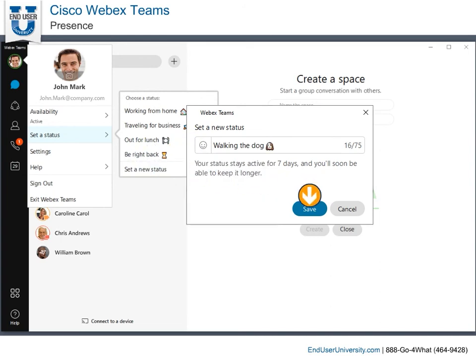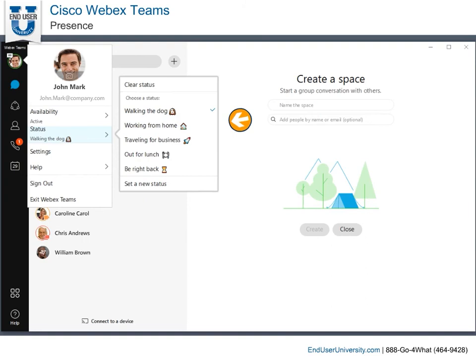Then click Save. The new message is displayed in the list and can be reused.